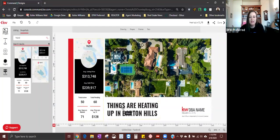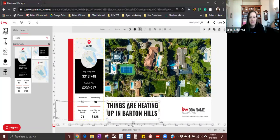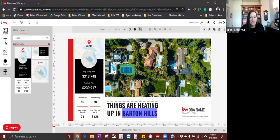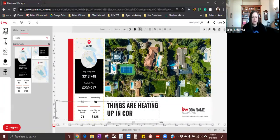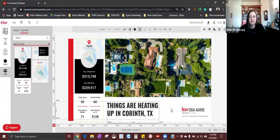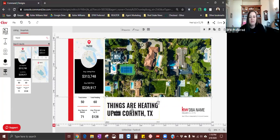Next, I'm going to come over here to the wording — it's saying things are heating up in Barton Hills. Clicking once is going to highlight the actual text box. Clicking twice will bring your cursor into the text box for you to highlight what you want to change. And we're going to change this to Corinth, Texas.